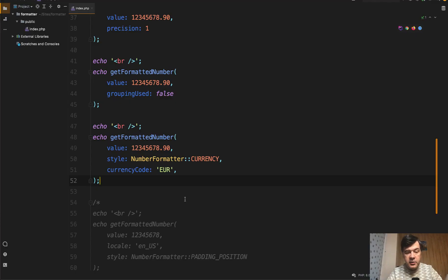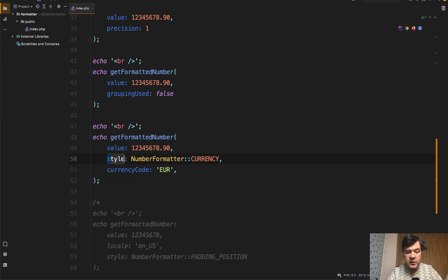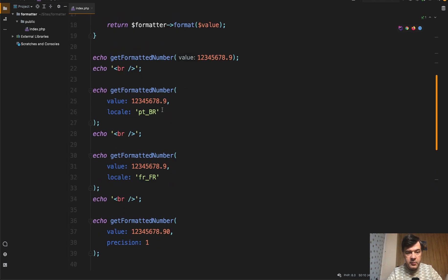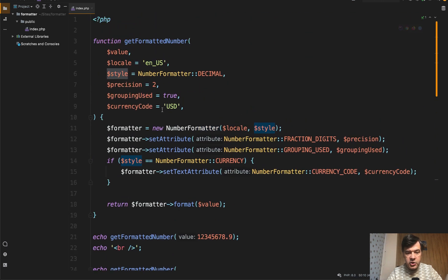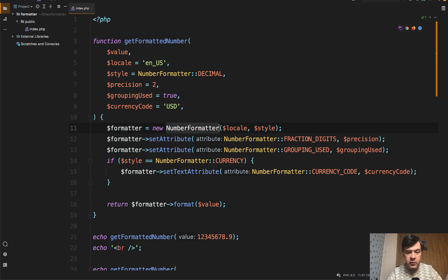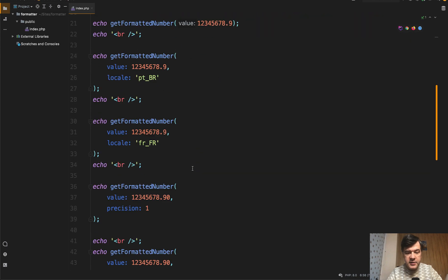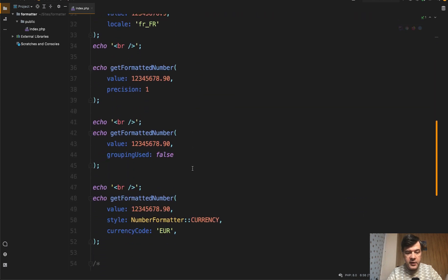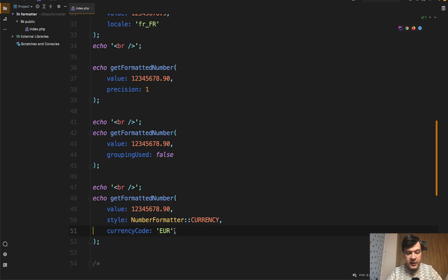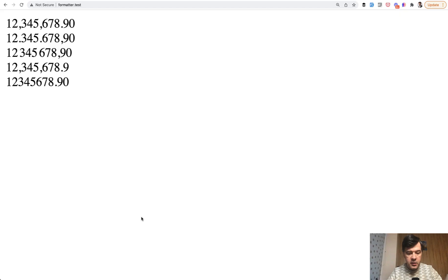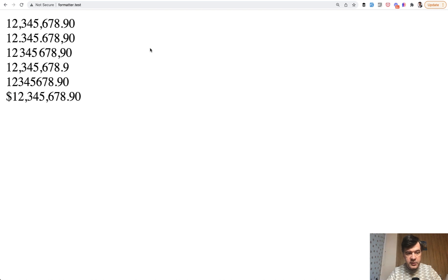Next, let's take a look at the currency option and formatting with currency. So style parameter in my function goes as the second parameter of number formatter initialization. And one of the possible options, as I mentioned, not only decimal, we can override that with currency. And if we actually don't provide any currency, then if we refresh, we have dollar because it's the default currency.